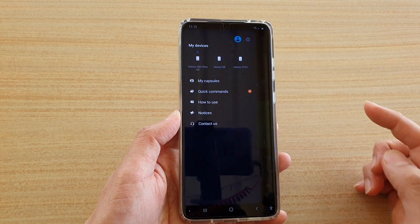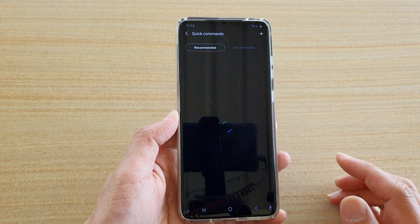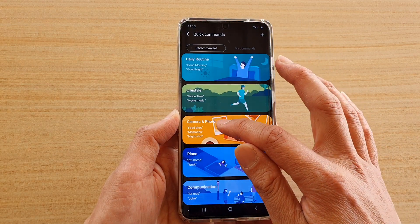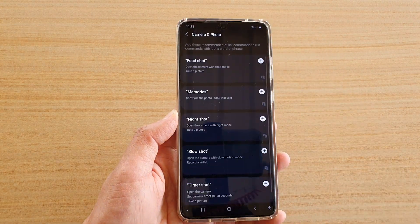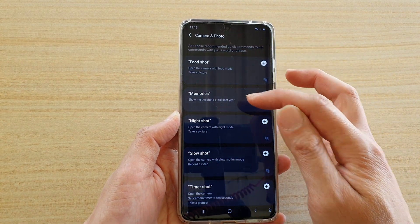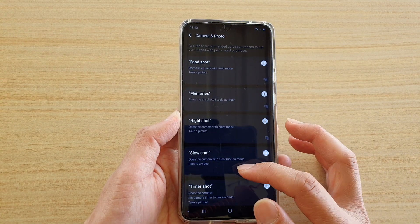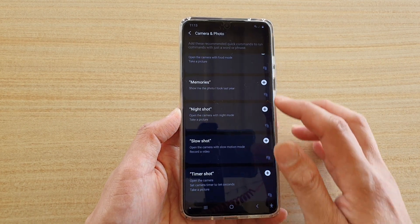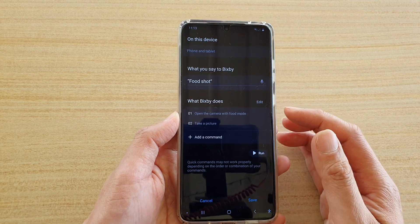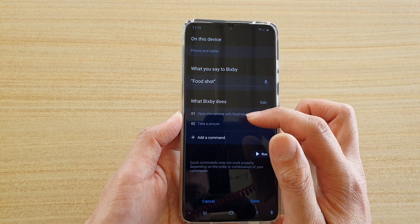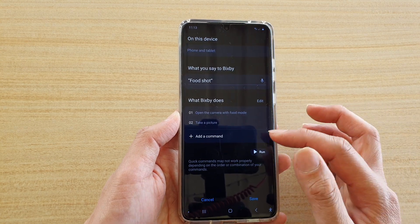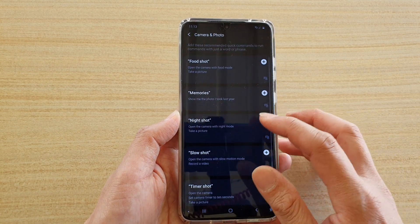Go to the menu and tap on 'Quick Commands.' In Quick Commands there are also recommended things you can do. If you go down to 'Camera and Photo,' you can see you can add in food shot, memories, night shot, slow shot, and timer shot. If I tap on 'Food Shot,' you can see it already has a preset: open up the camera with food mode and then take a picture.